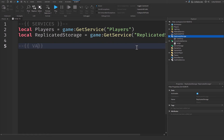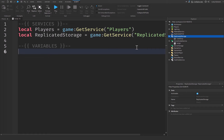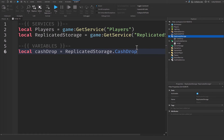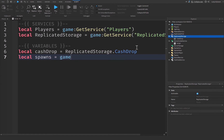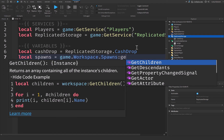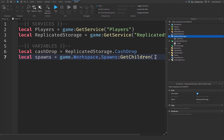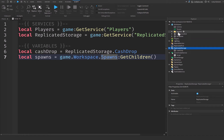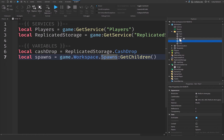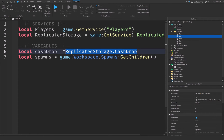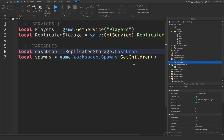Let's create another comment for our variables. We'll create a variable for the cash drop: local cashDrop = replicatedStorage.CashDrop. Then: local spawns = game.Workspace.Spawns:GetChildren(). GetChildren() returns an array of all the items inside the Spawns folder — all of our different parts. The cashDrop variable is simply getting our cash drop part from Replicated Storage.